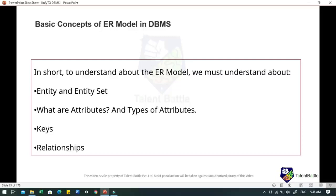An attribute can be of many types. Simple attributes have values that are atomic and cannot be broken down further — for example, age. A composite attribute is made up of more than one simple attribute — for example, address, which contains street name, house number and pin code. Derived attributes are not directly present in the database but are derived using other attributes. Single-valued attributes have only a single value, while multi-valued attributes can have multiple values.